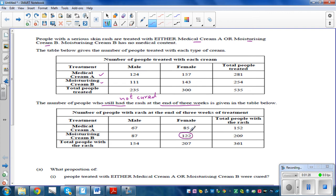There were 143 females using moisturizing cream B, and out of them 122 were not cured, so the rest were cured. Now let's read the first question.